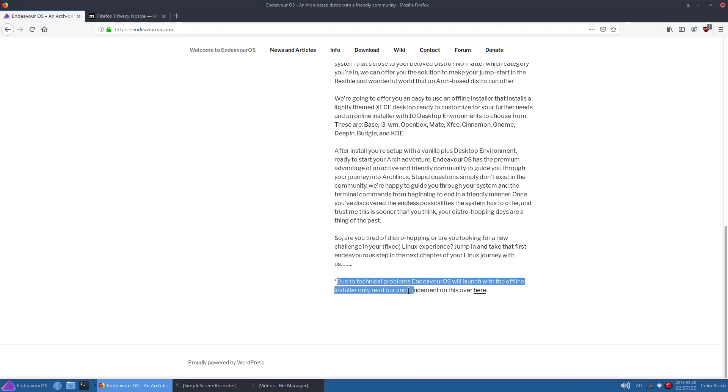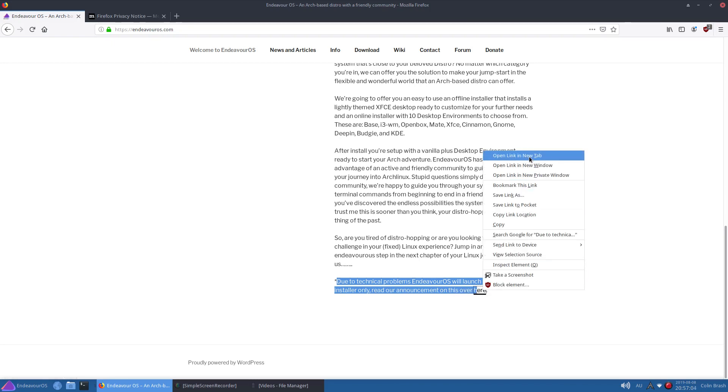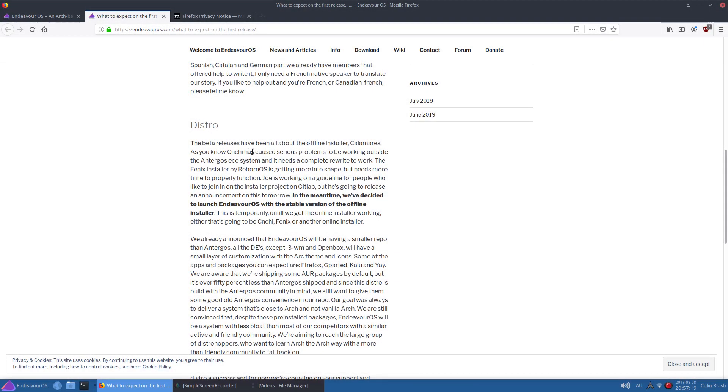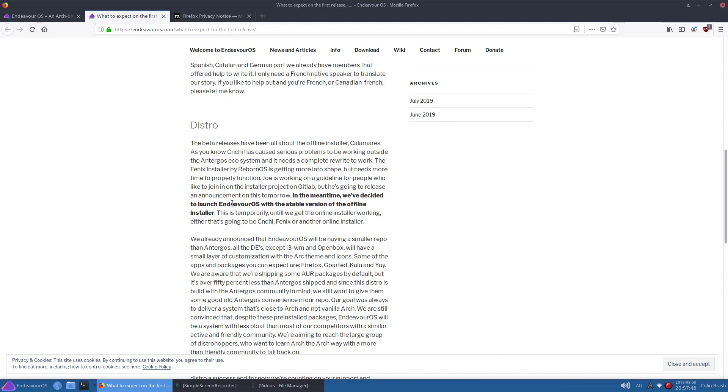So it does say down the bottom here: due to technical problems, Endeavor OS will launch with the offline installer only. Read our announcement on this over here. So let's have a quick look over there. So the beta releases have been all about the offline installer. Calamaris, as you know, has caused serious problems to be working outside the Antergos ecosystem and it needs a complete rewrite to work. So the Phoenix installer by Reborn OS is getting more into shape but needs more time to properly function. Joe is working on a guideline for people who like to join in. In the meantime, we've decided to launch Endeavor OS with the stable version of the offline installer. This is temporary until we get the online installer working - either that's going to be Cnchi, Phoenix, or another online installer.